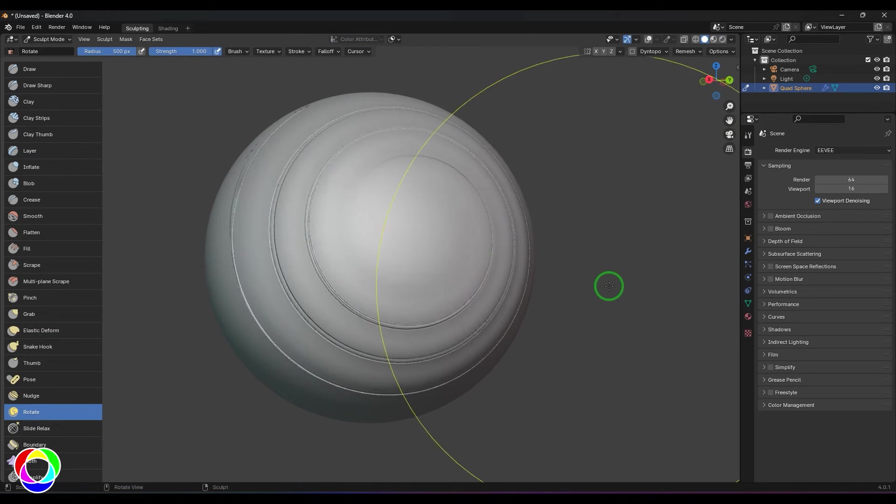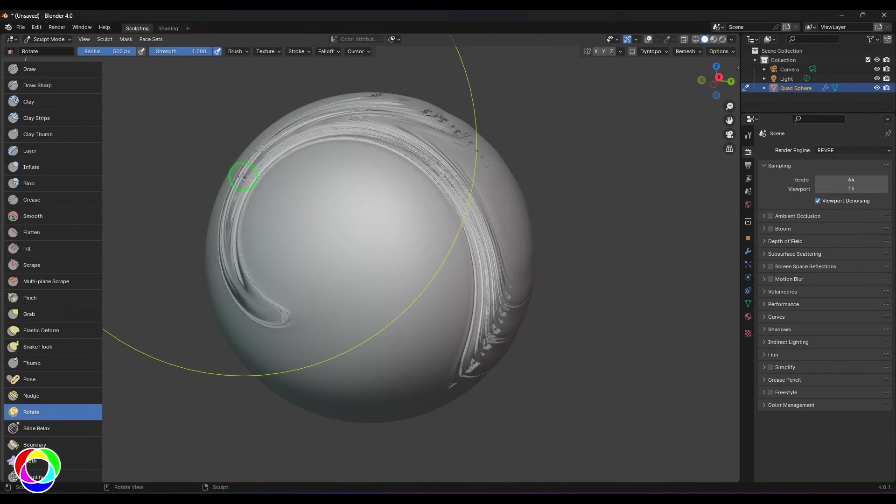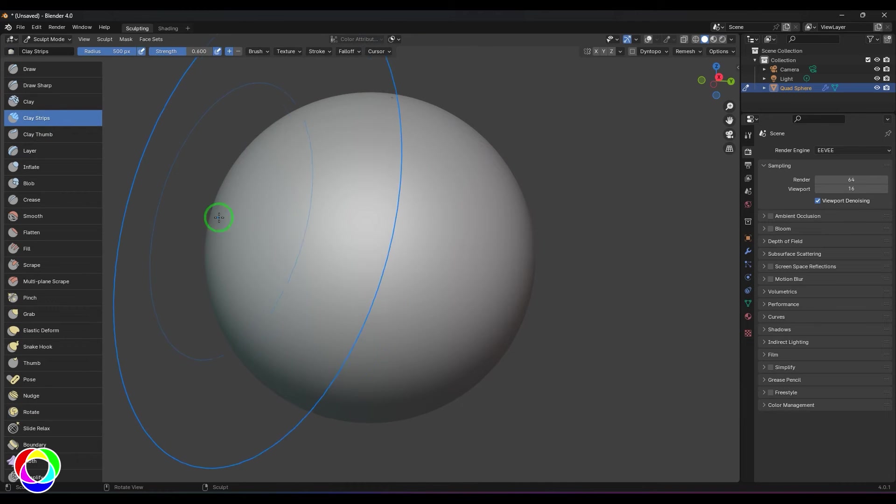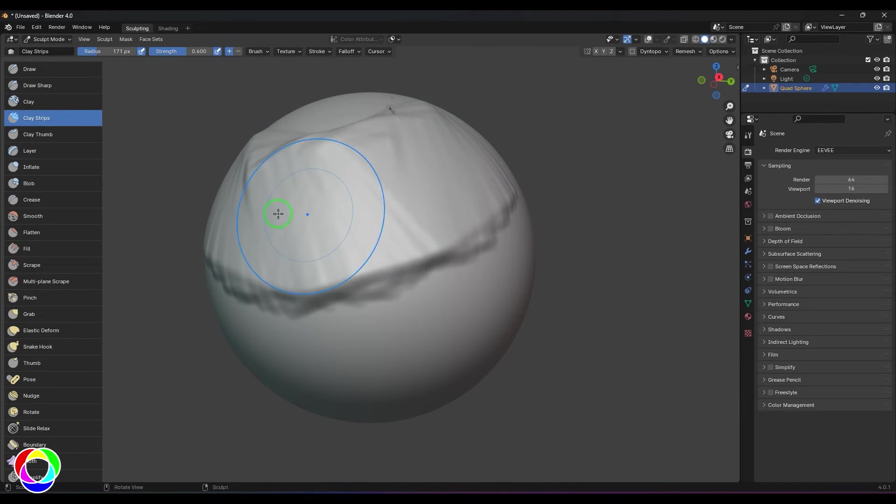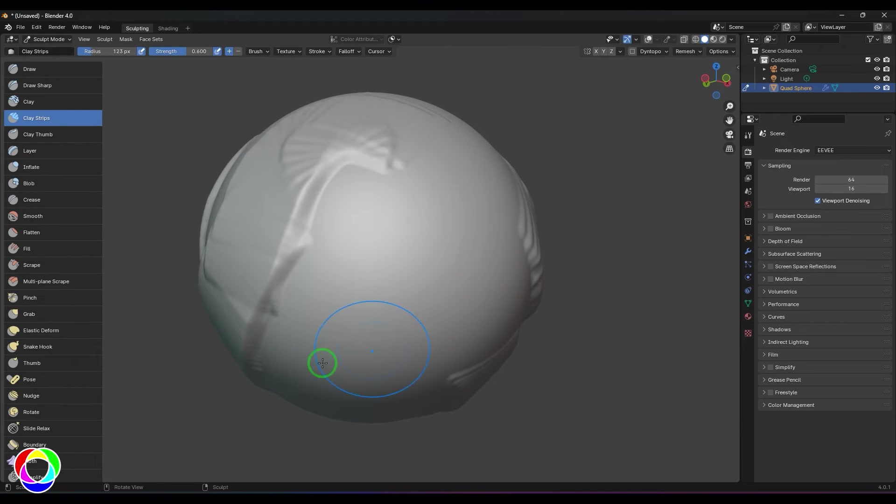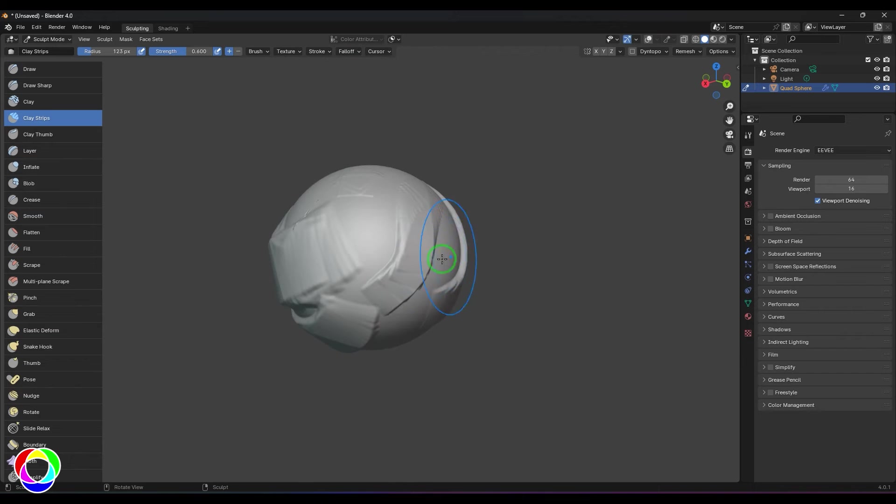When you want to make abstract 3D models, you can generally use that. I would say first try to deform it into something non-spherical, a very organic shape like that.